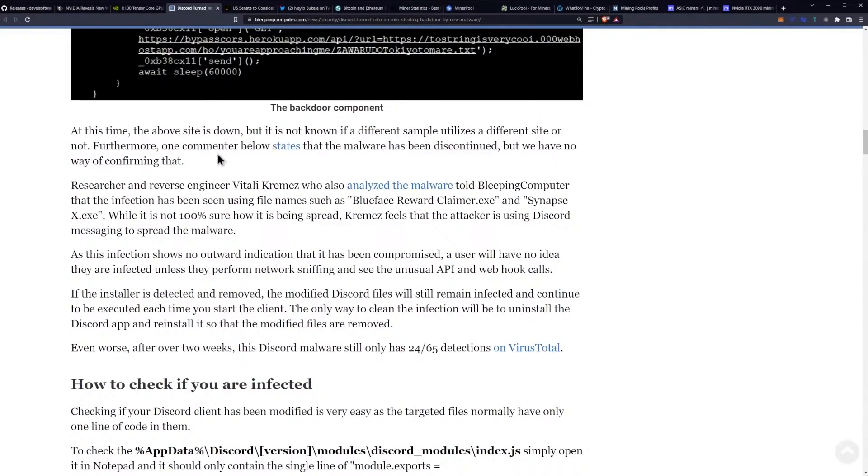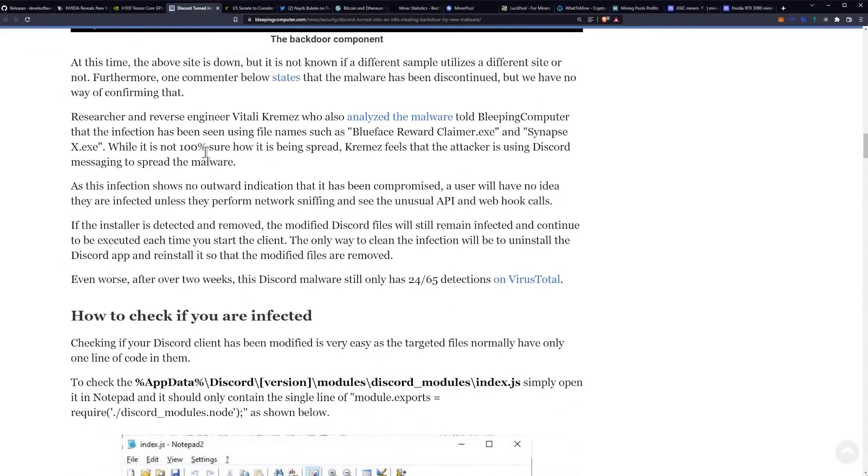Furthermore, one commenter below states that the malware has been discontinued, but we have no way of confirming that. Researcher and reverse engineer Vitaly Kremez, who also analyzed the malware,